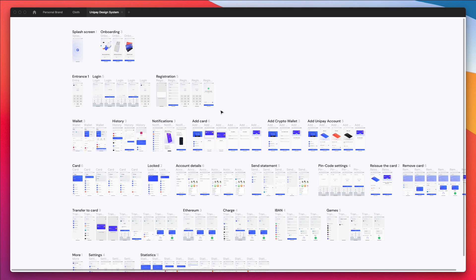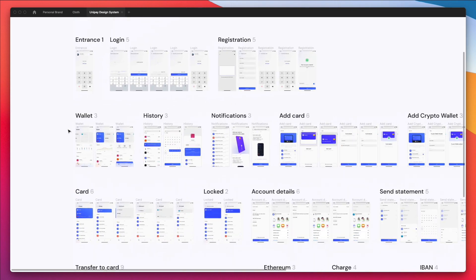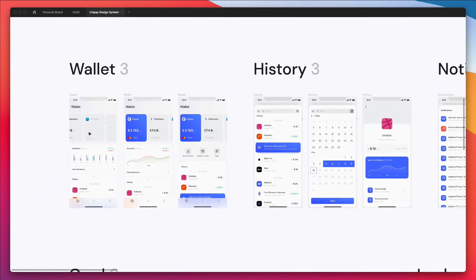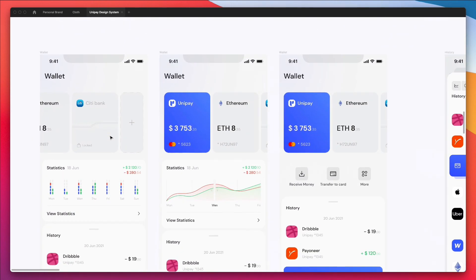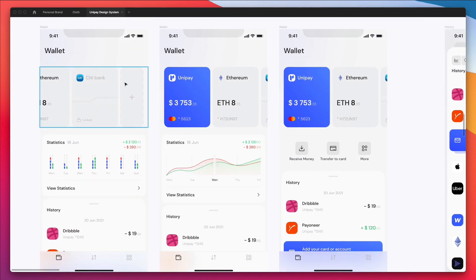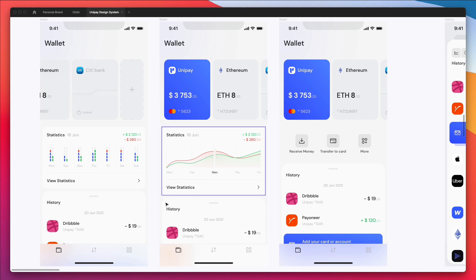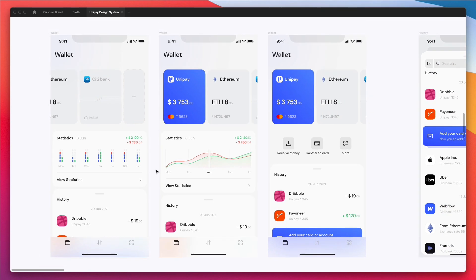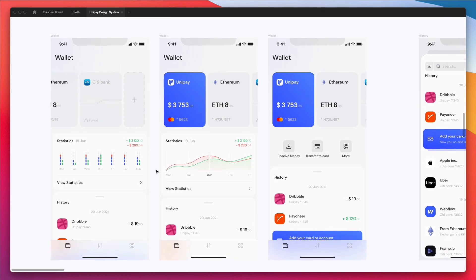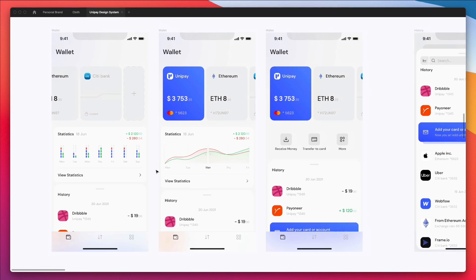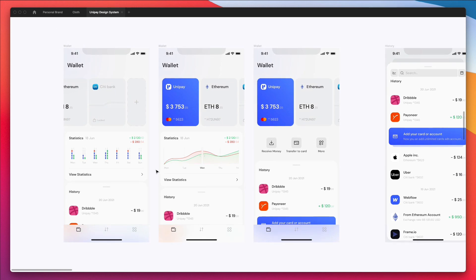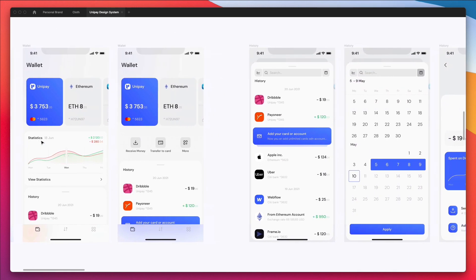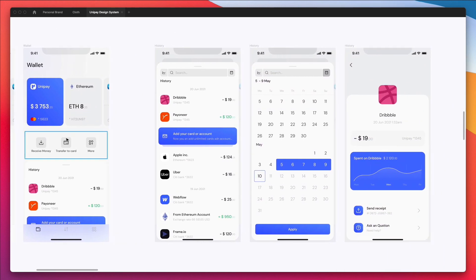And then ultimately once you figure out the wireframes then you can go ahead and really focus on the minute details such as the colors, the typography, the perfect designs and the drop shadows and all those fancy things. But you always want to understand from a high level where you want to go with a design and a project and then basically move from there.